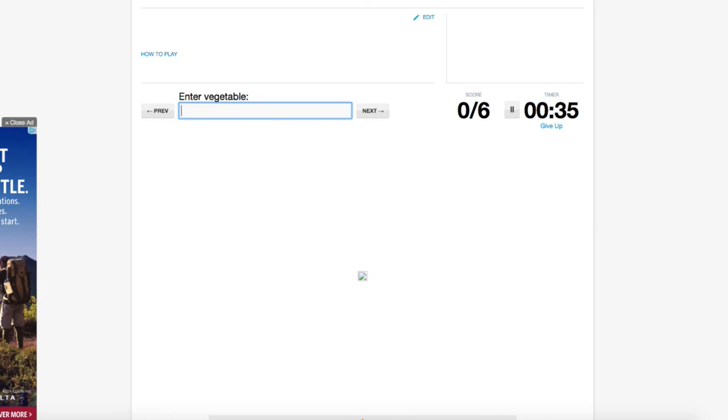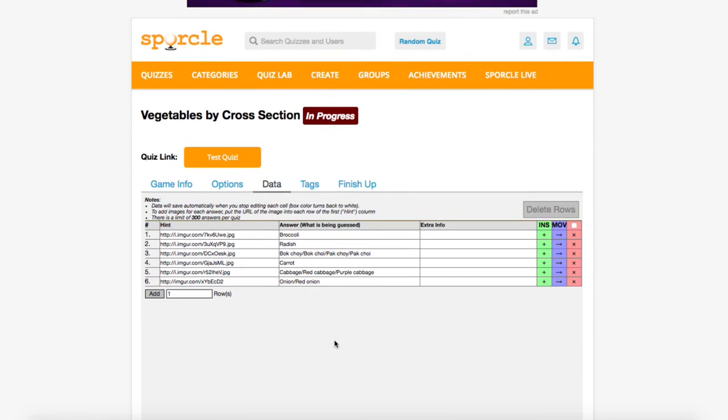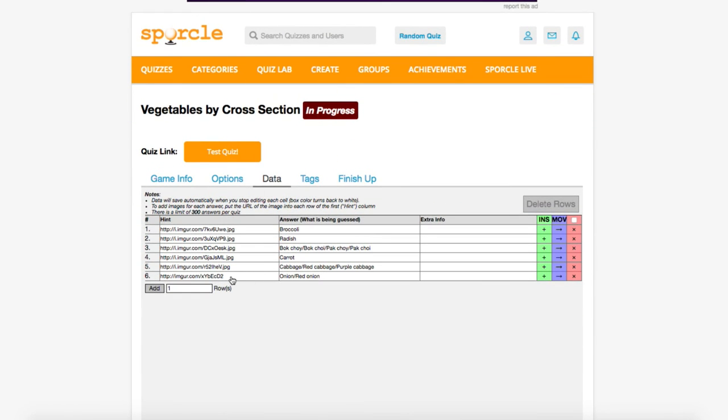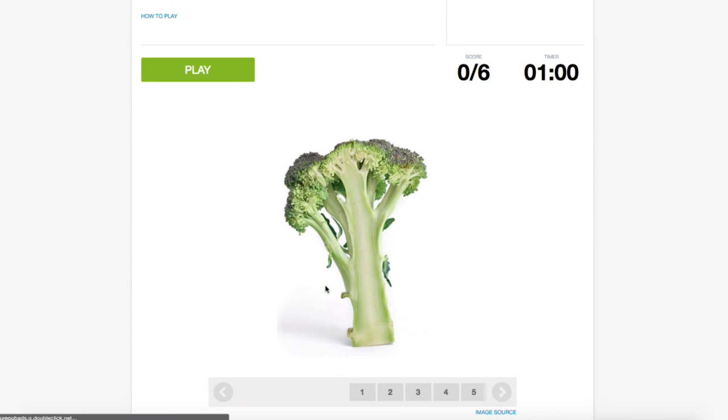No matter what image hosting site you use, you want to make sure that the end of this link ends in .jpg, .png, or another supported file format. And now that we've fixed that up, our quiz is ready to play through. We'll click the test quiz button up above and have another go at it.